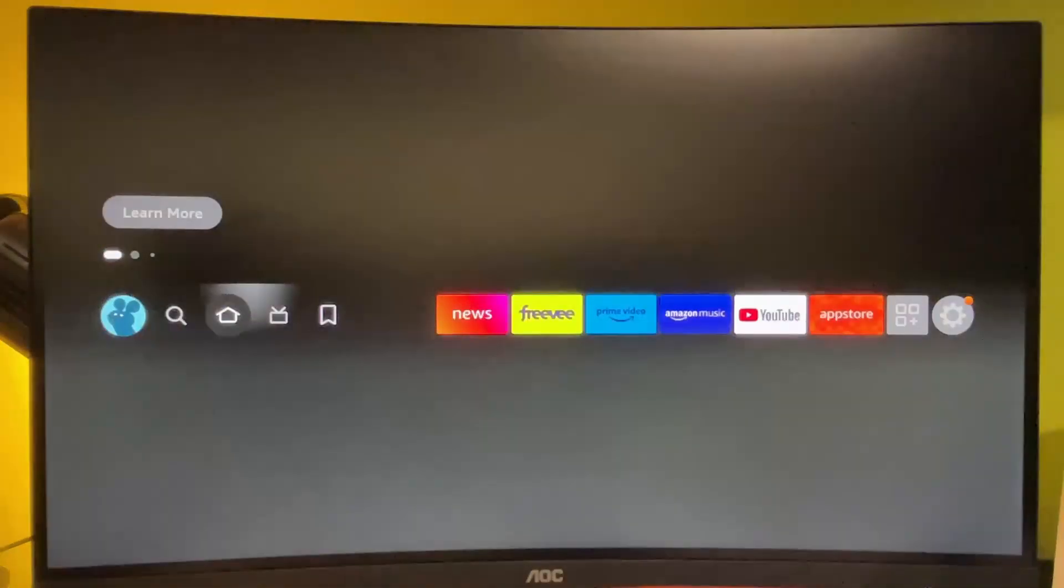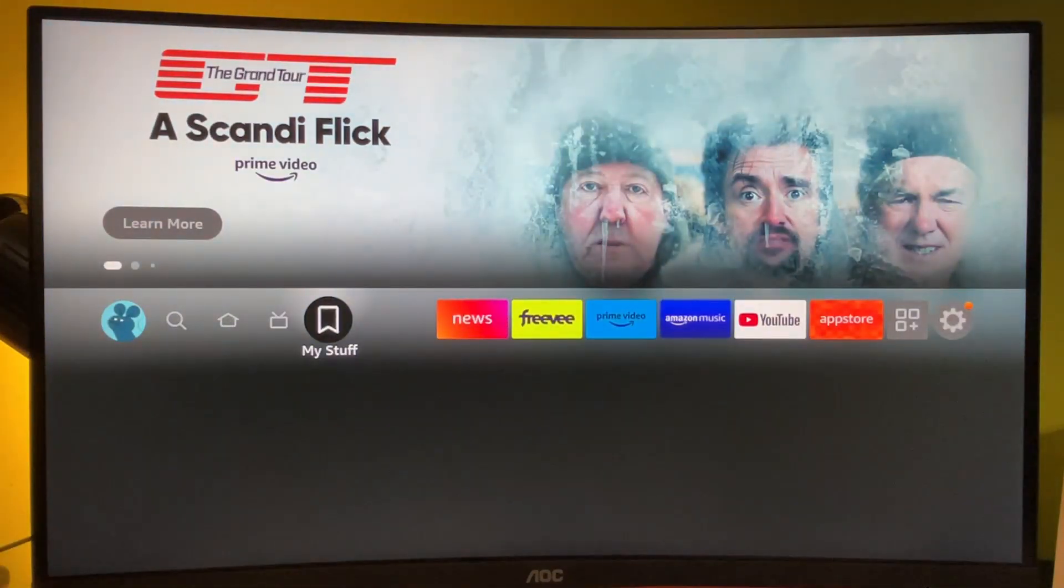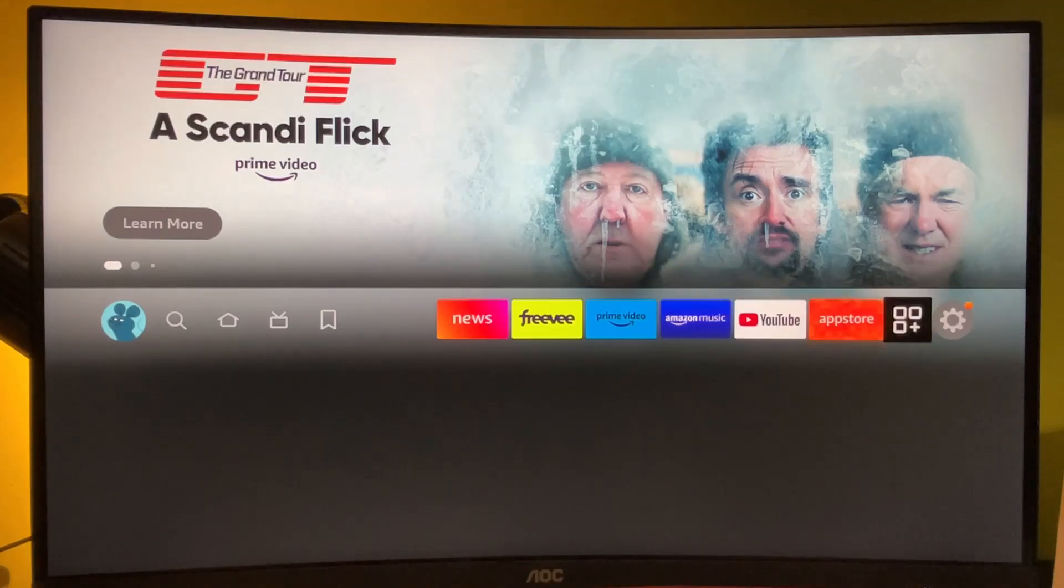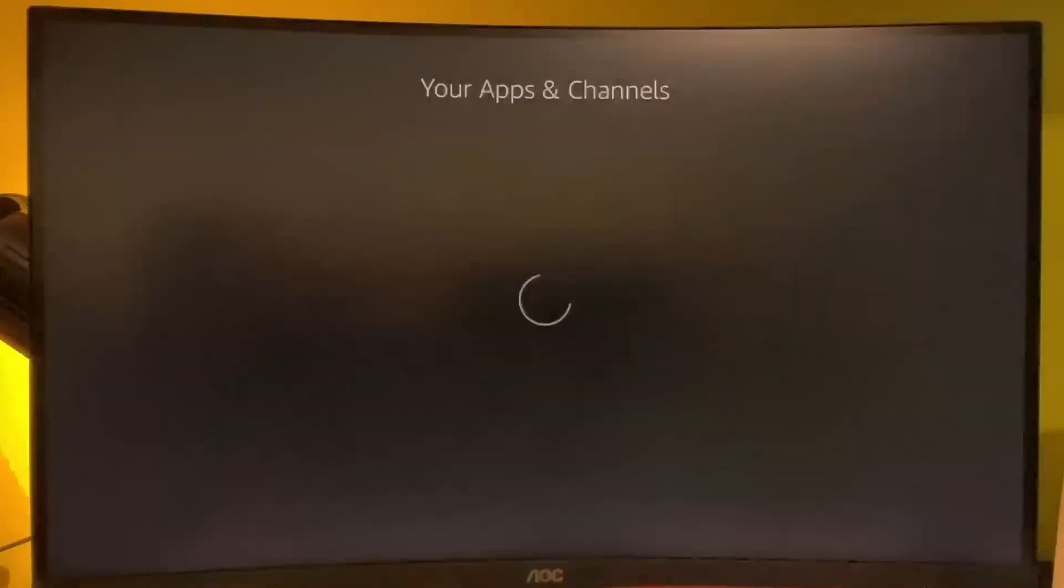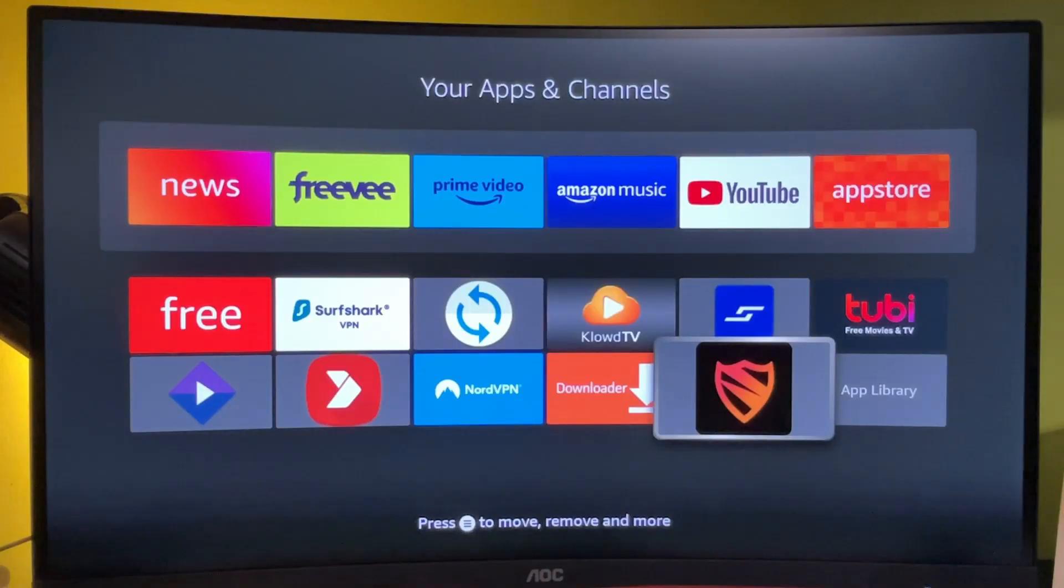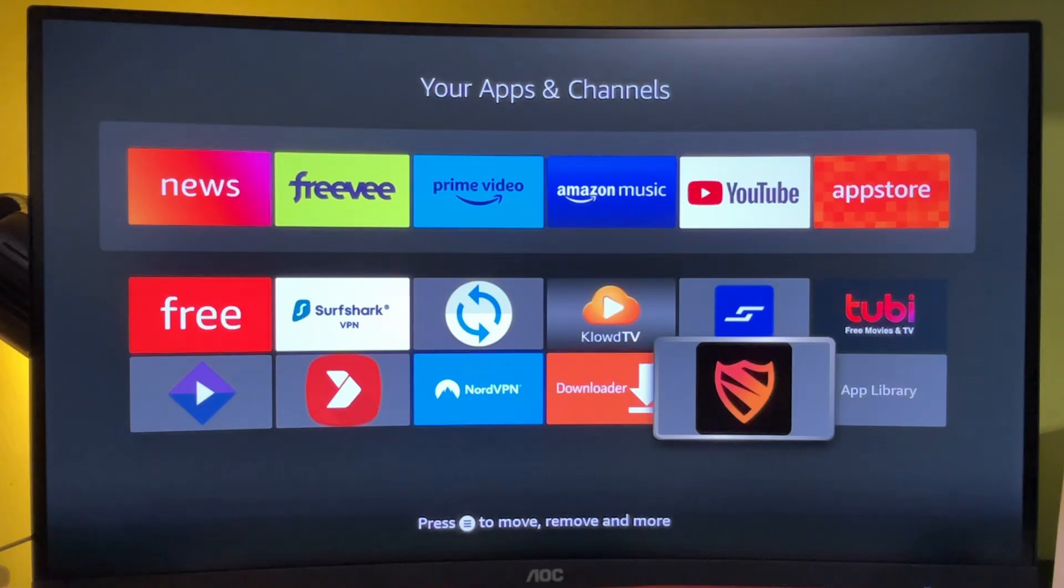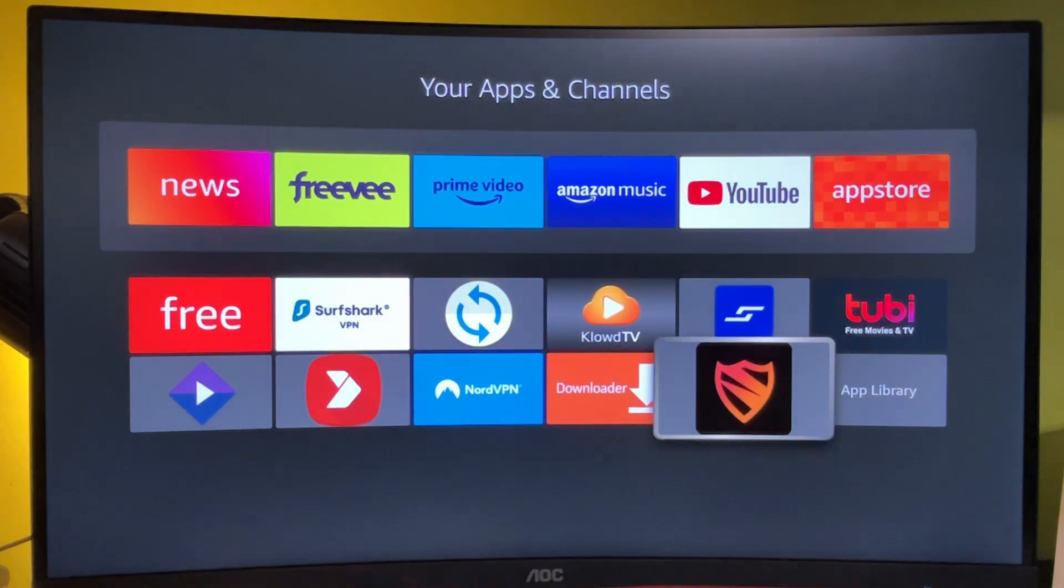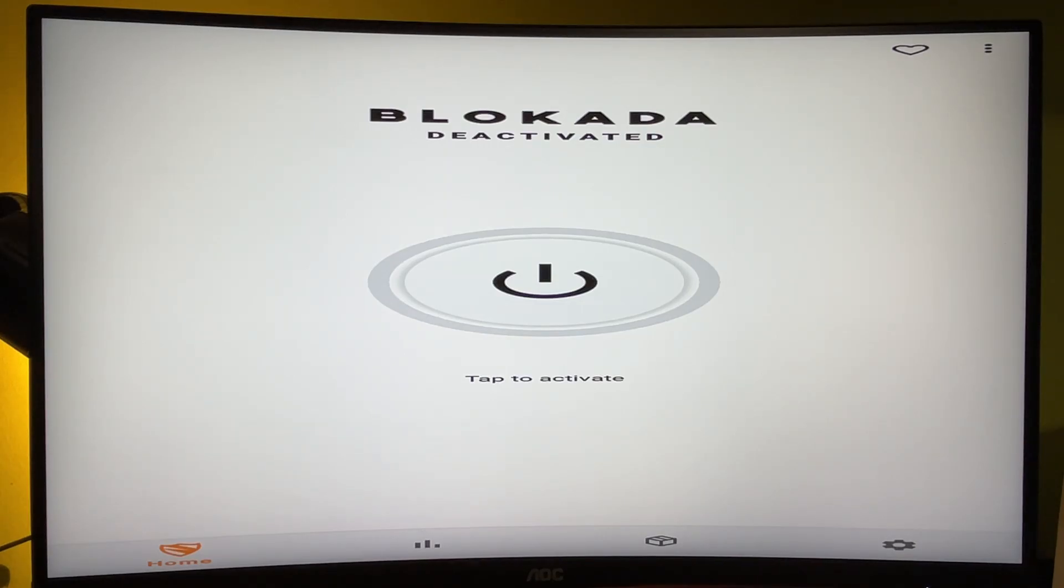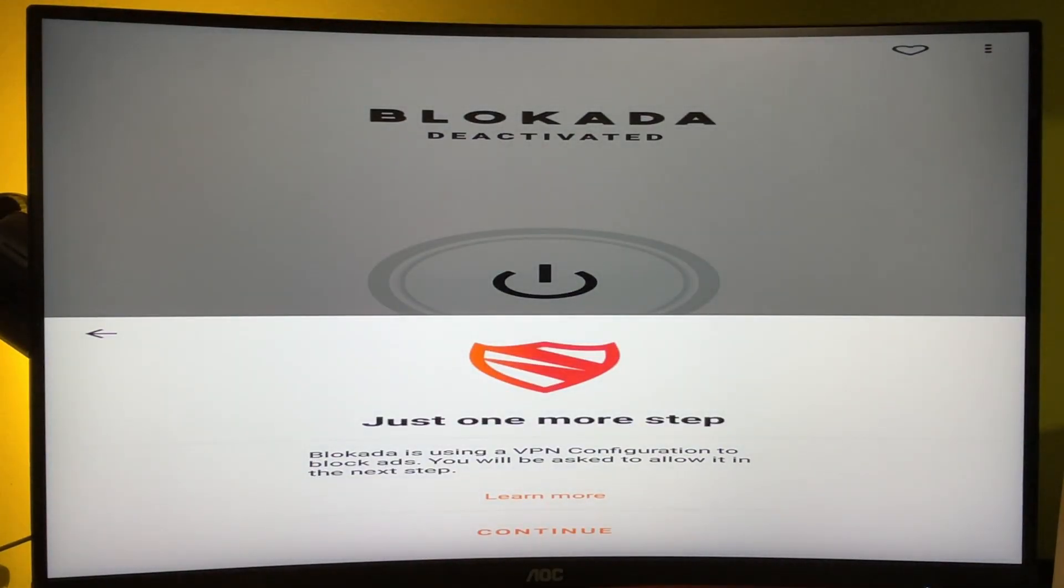See the list of applications on your device, and here you'll find that shield icon which is the Blockada app we just loaded. Open the app, tap on the middle button to activate, and press on Continue here.